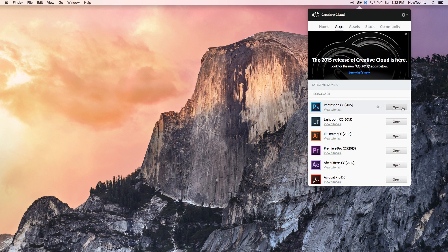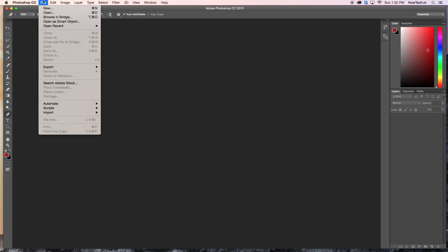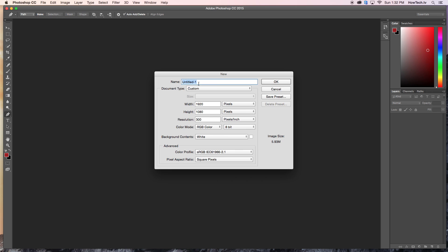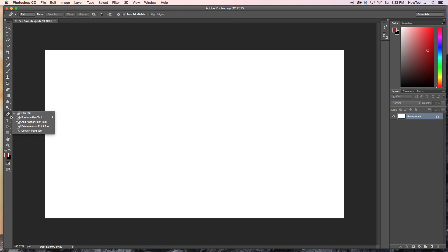First, open Photoshop and create a new document. You can use the Pen Tool to create custom shapes. Get comfortable clicking around to create shapes, and hold the Shift key while clicking to create straight lines.